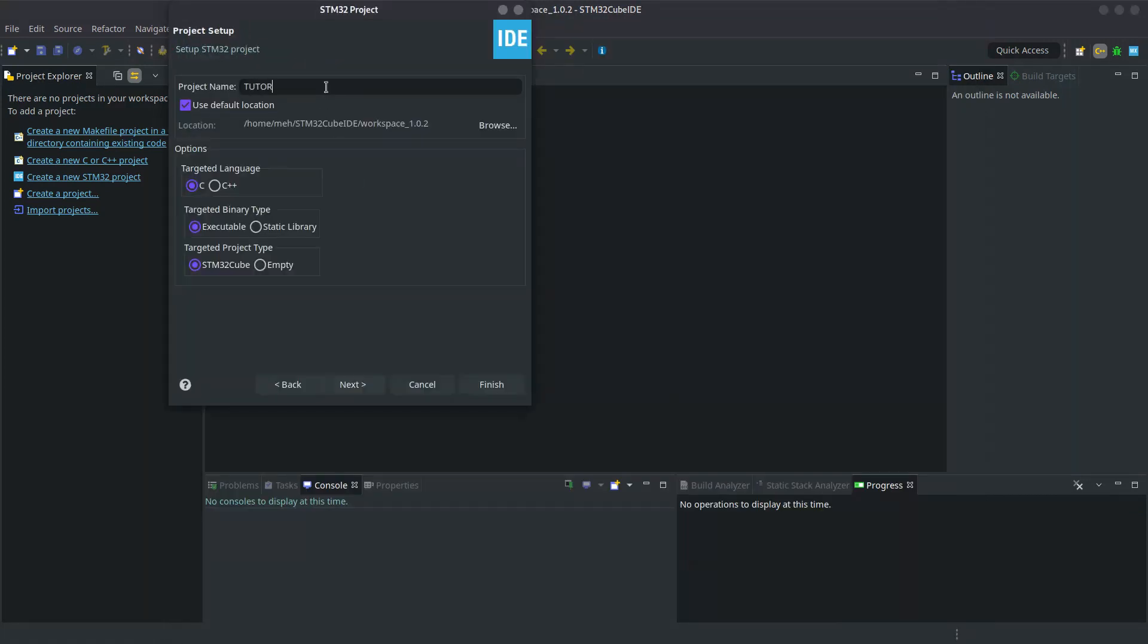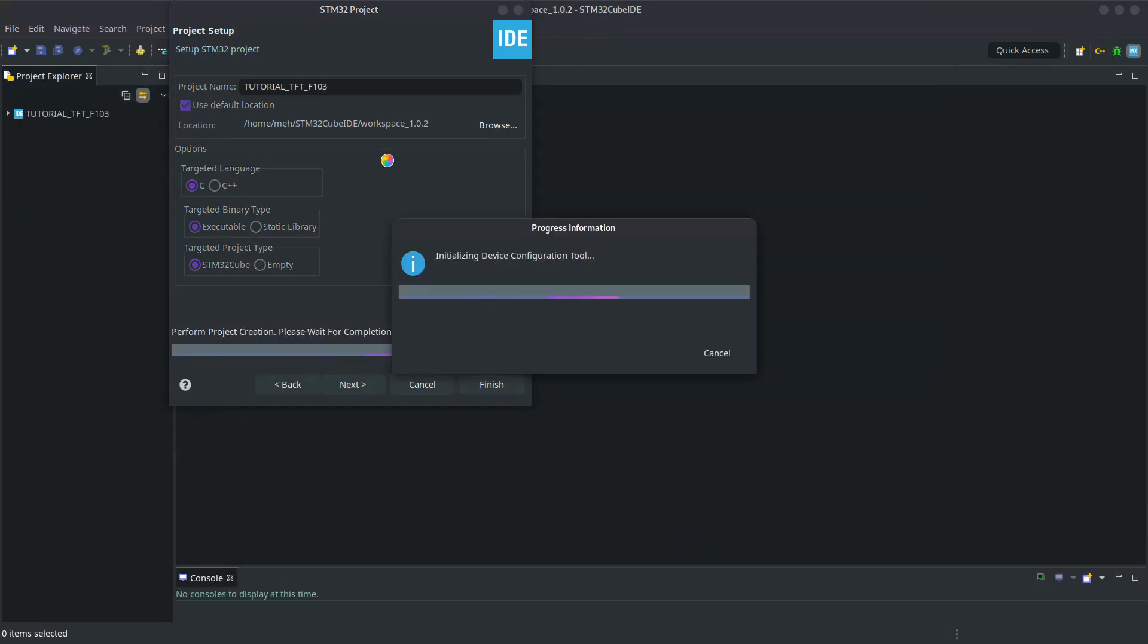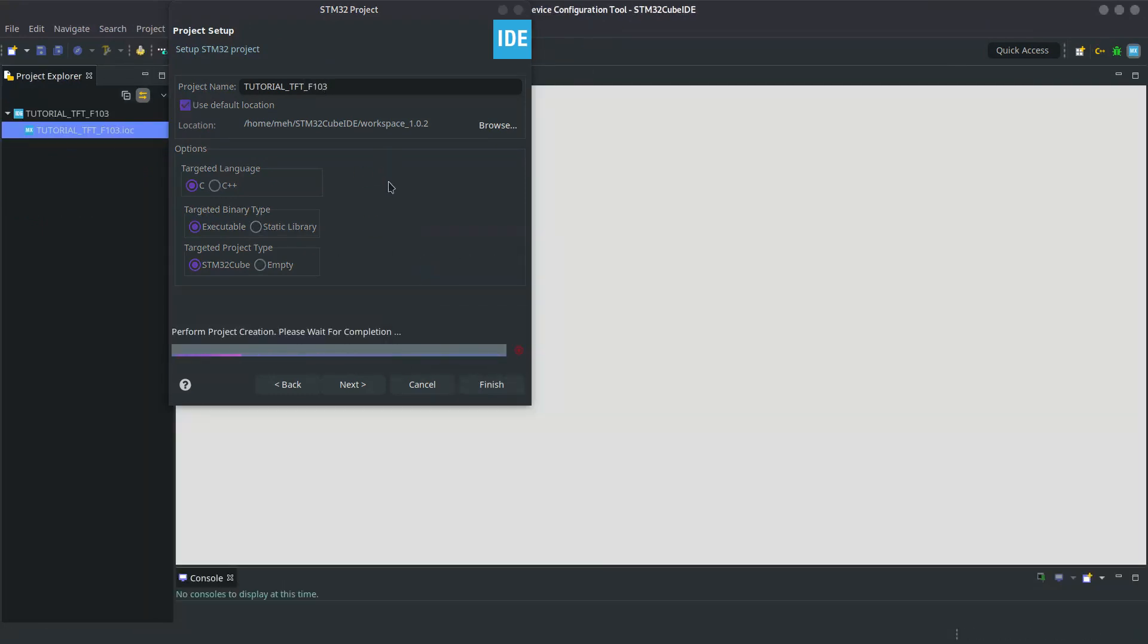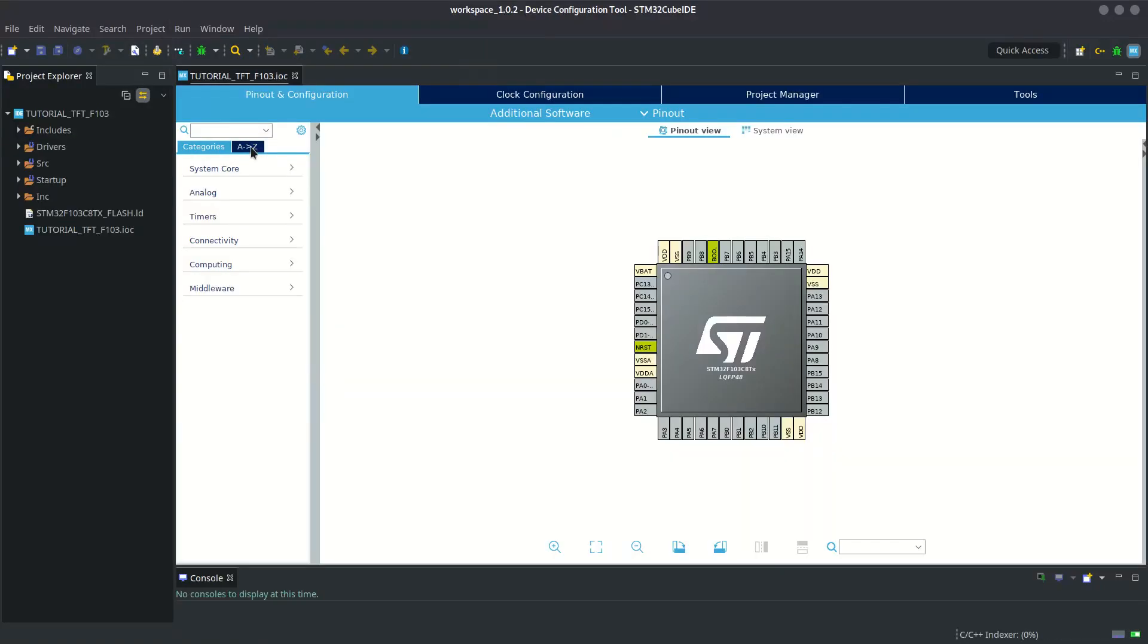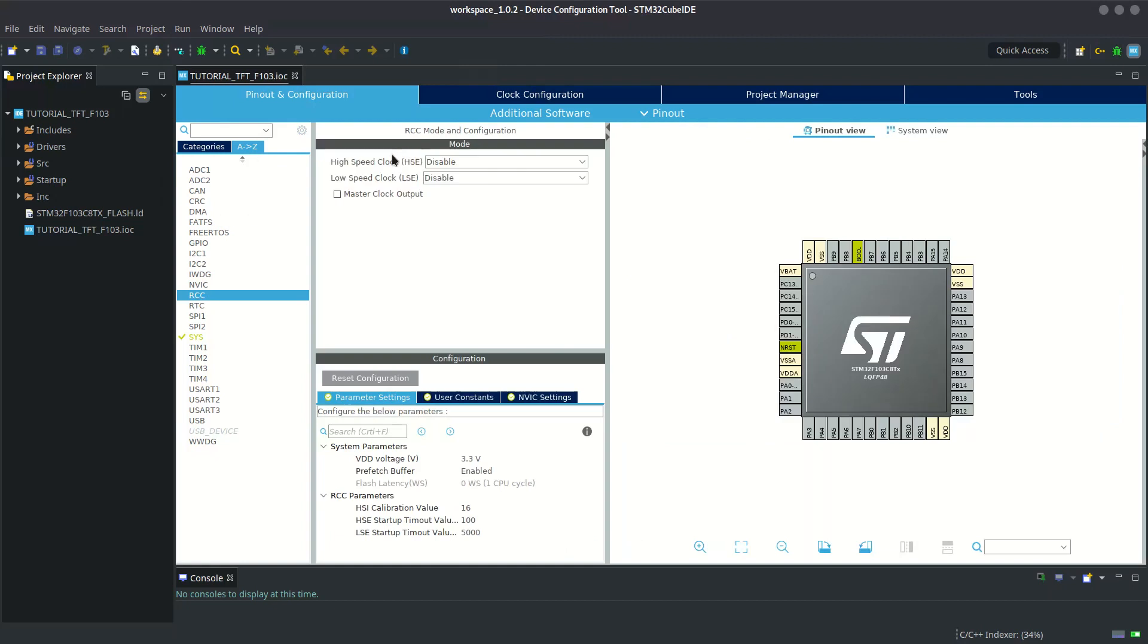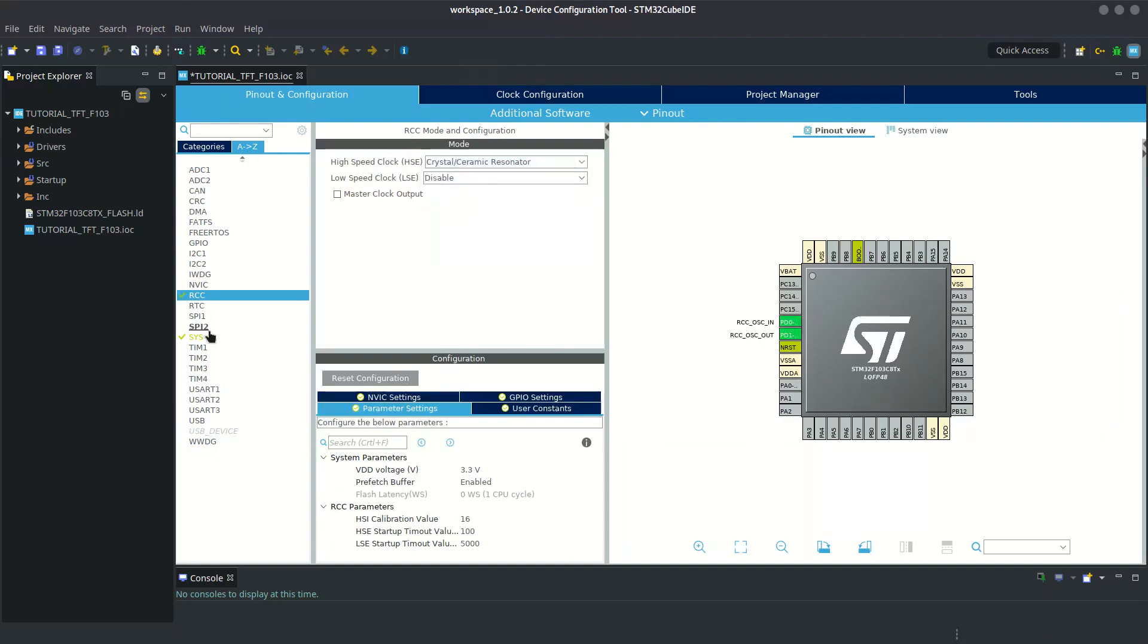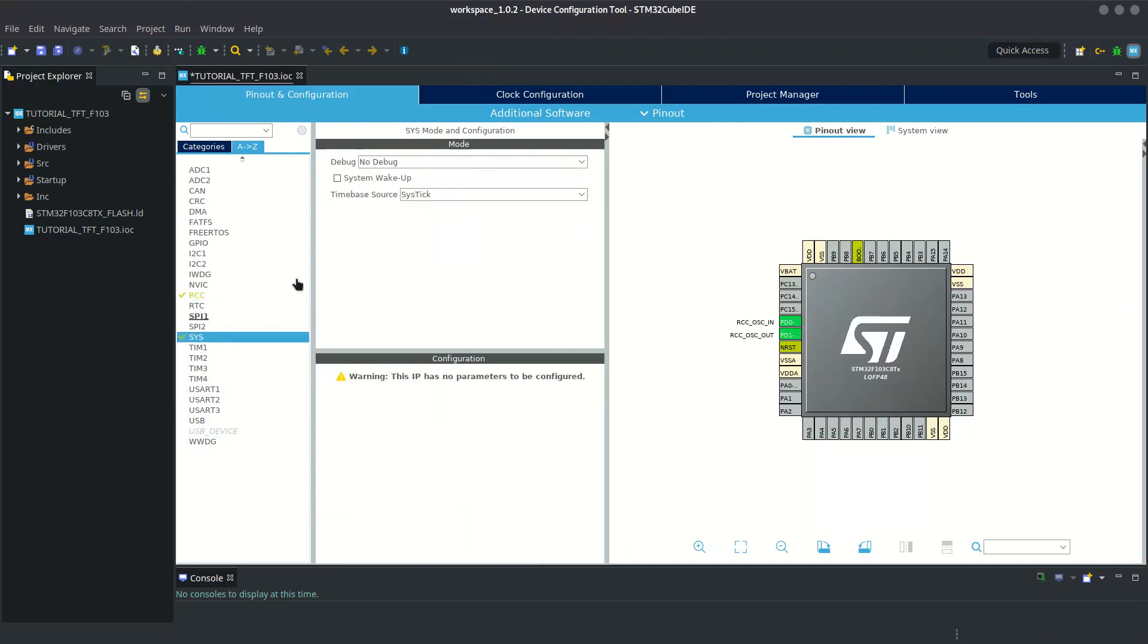The method should work with others too. I have tested it on F446 and F407 controllers. Okay, first things first: set up the RCC and serial wire debug.